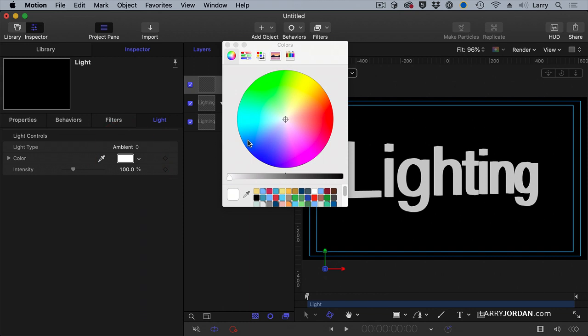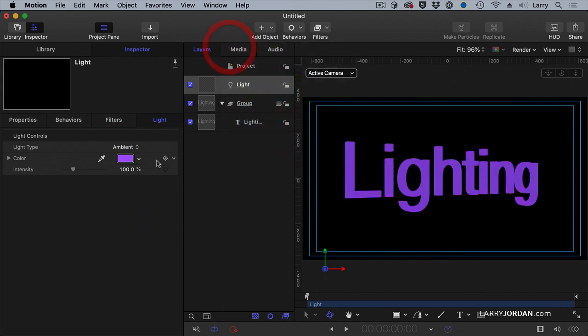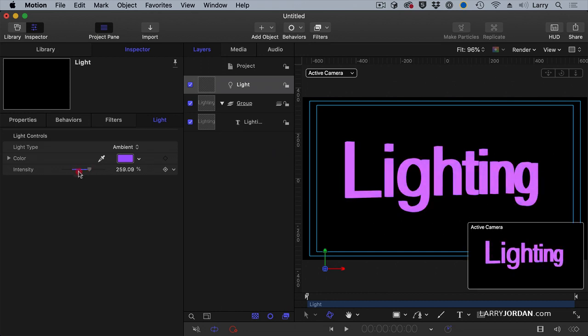I can say, give me a blue color or any other color that I want. And I can change the intensity, which I can't do with the default.